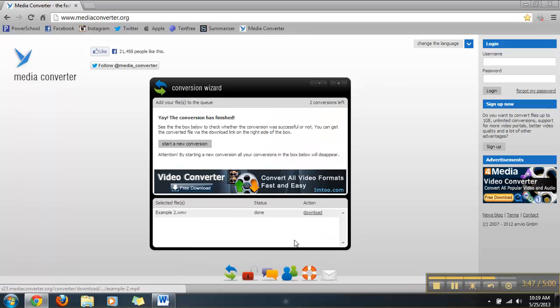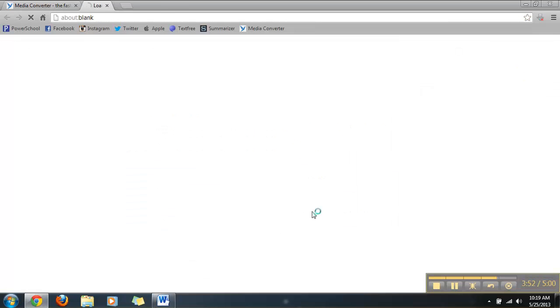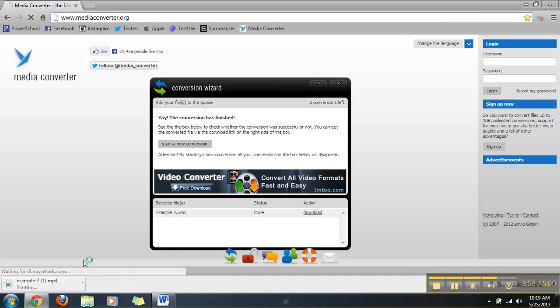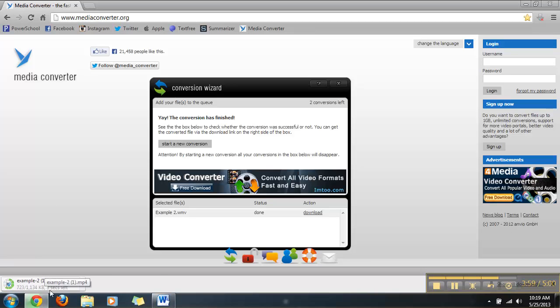Once your file has finished converting, you want to hit that little download right there. You're going to hit that with your mouse. Click it. It's going to begin the download of the .mp4 that has been converted through the website's uses.